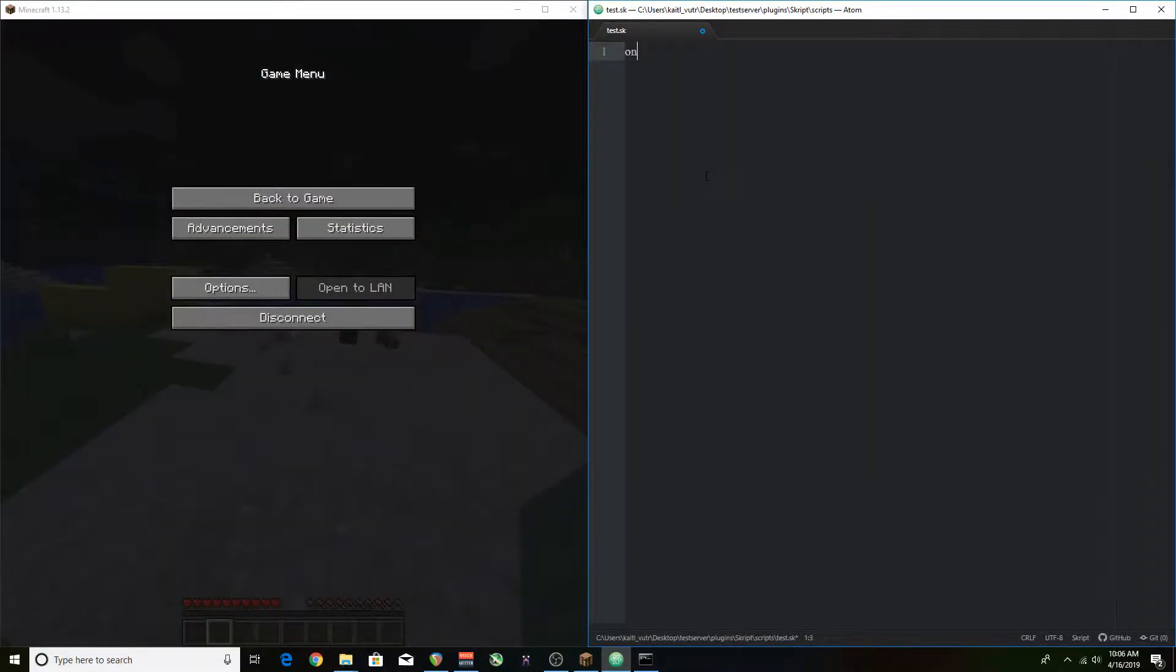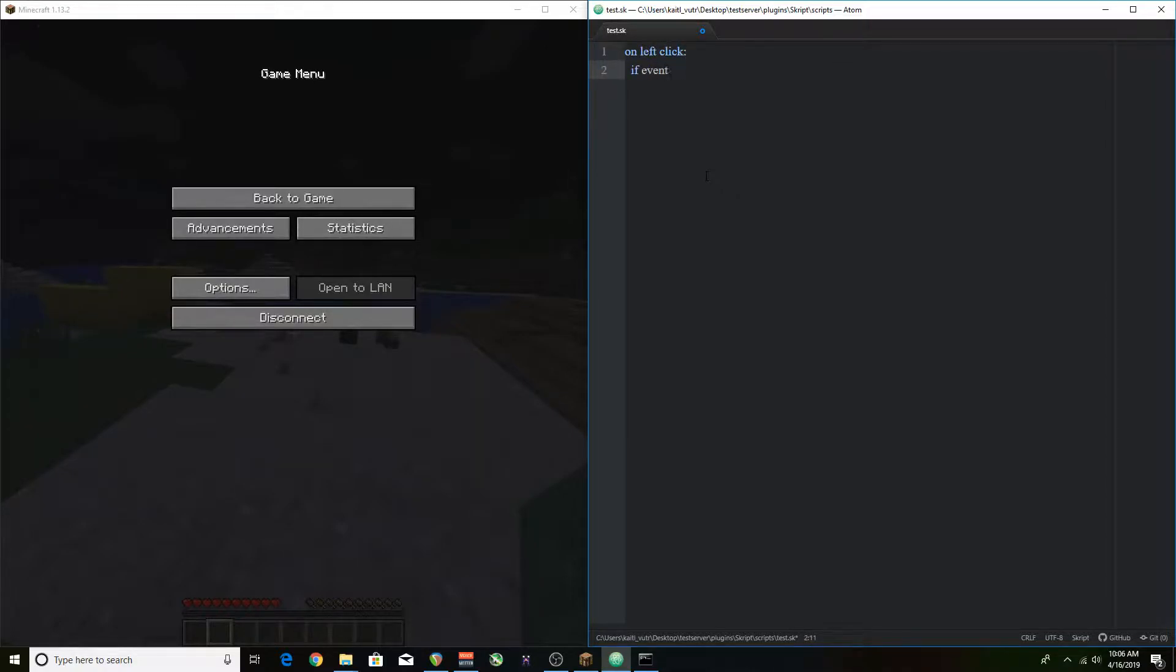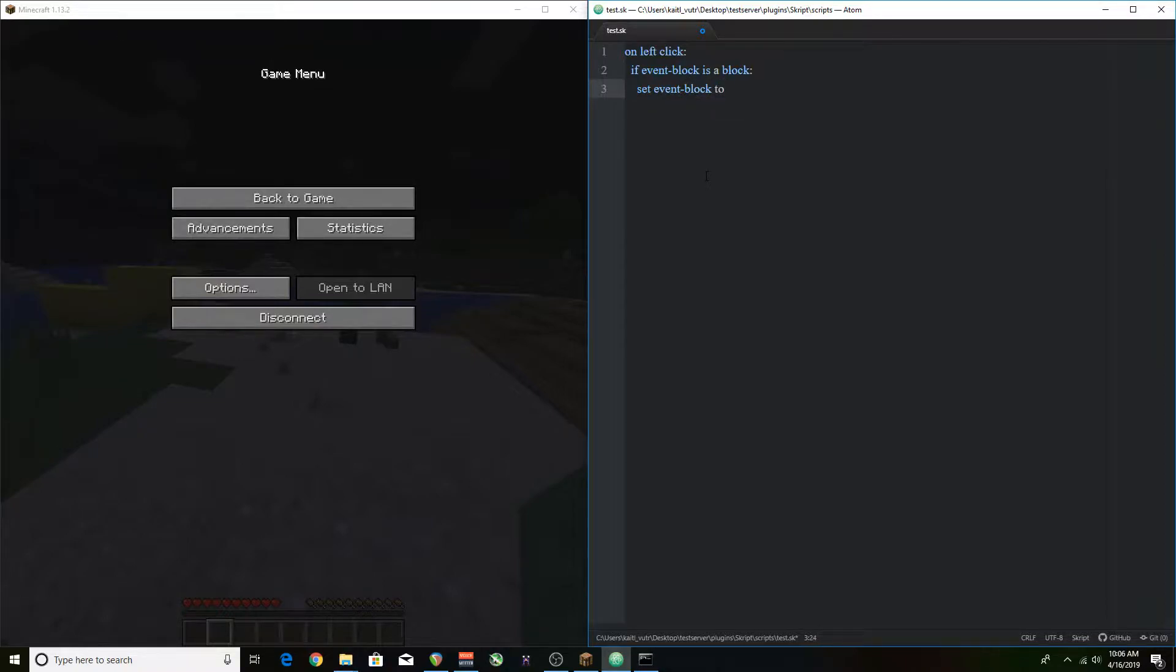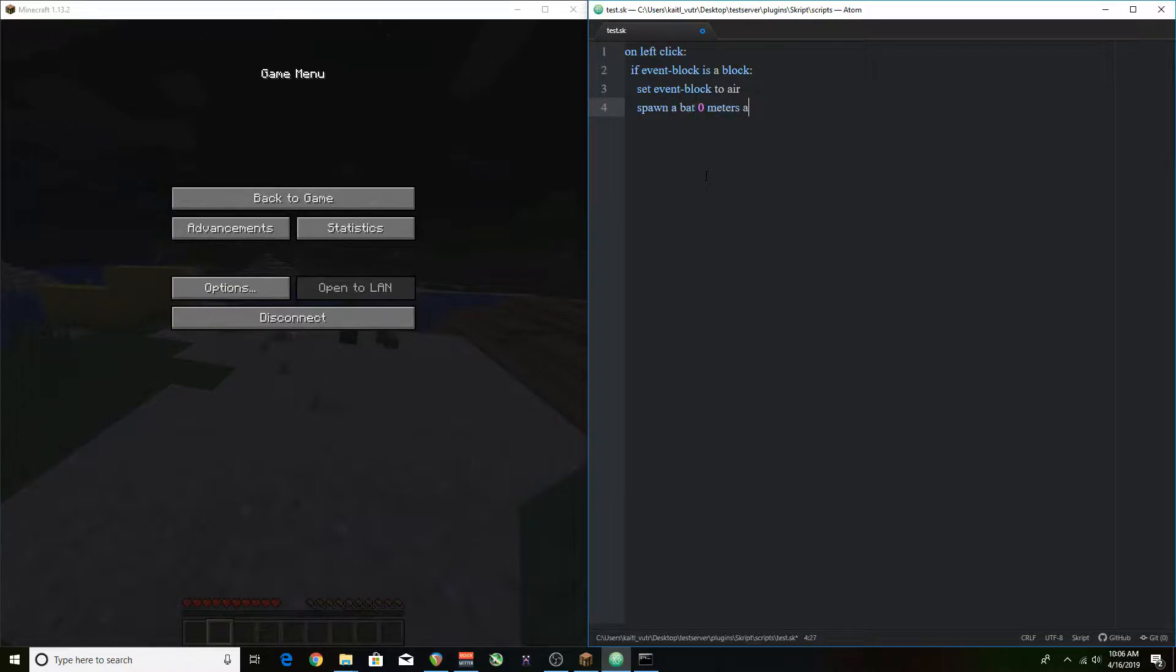So we're going to be using on left click again, kind of similar from before, but this time we're going to be doing something weird with it. We're going to check if it's just a block. We just want it to be any block because what we want to do is make it so you can punch any block and it turns into a bat and flies away because why not?